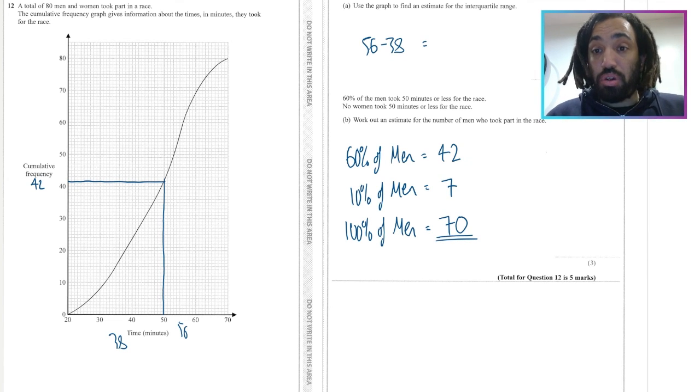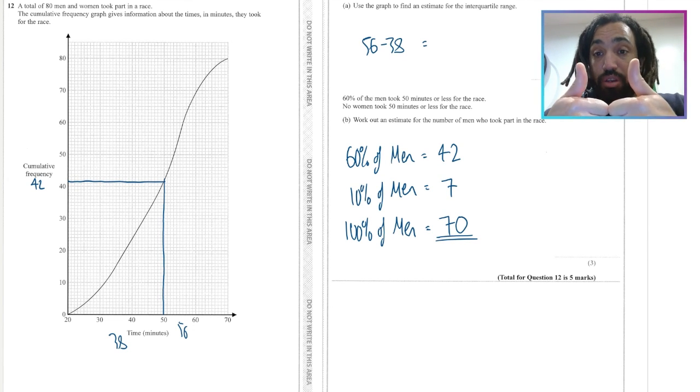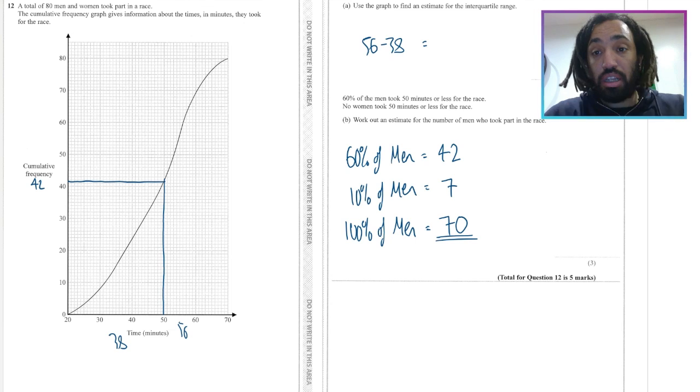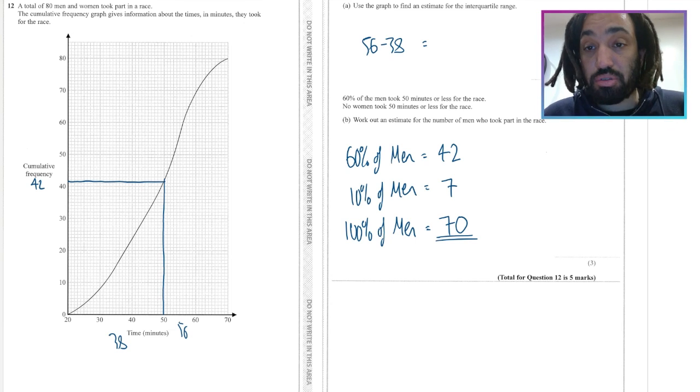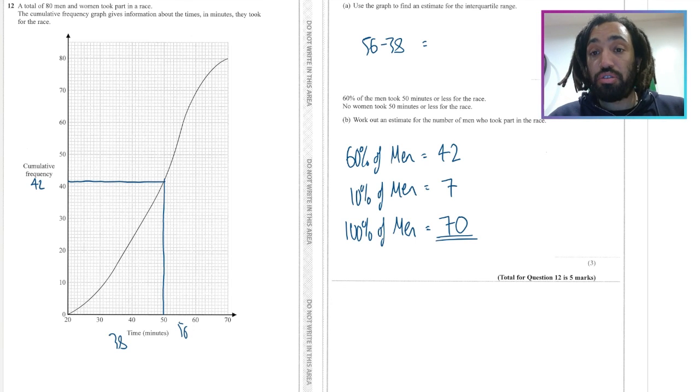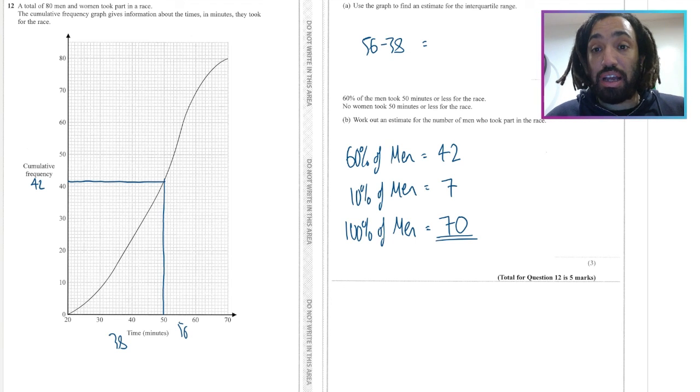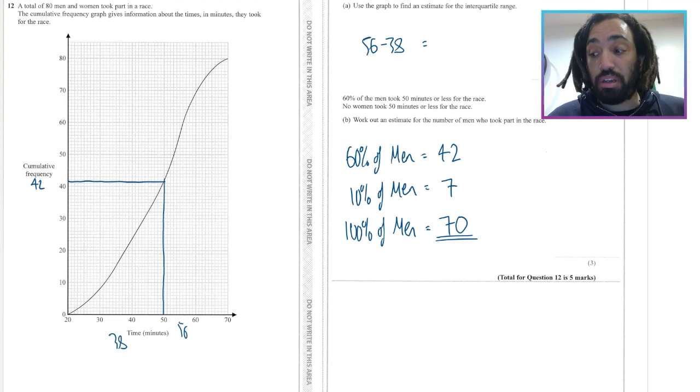And bosh that is cumulative frequency done. Please do like and subscribe if you found that useful and have a go at the next topic, bye for now.